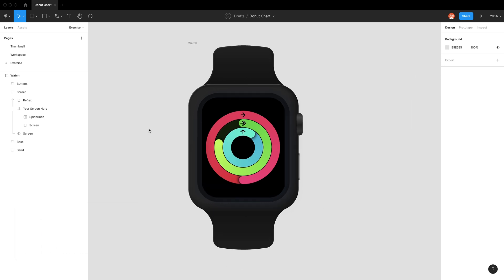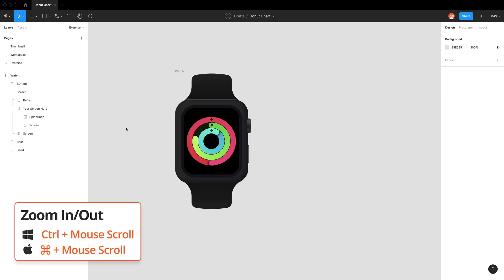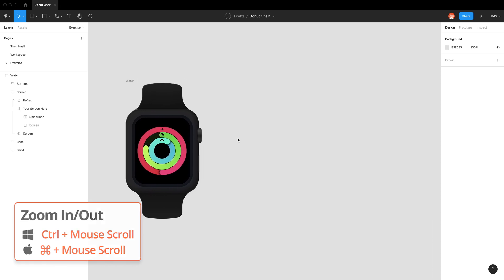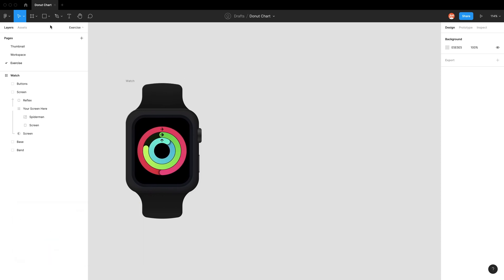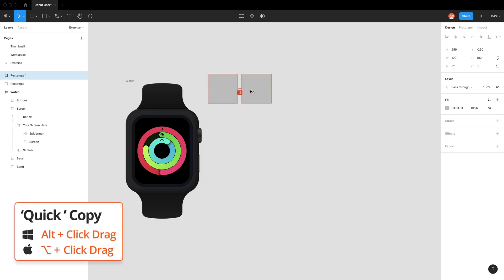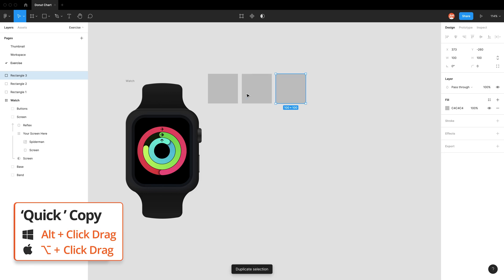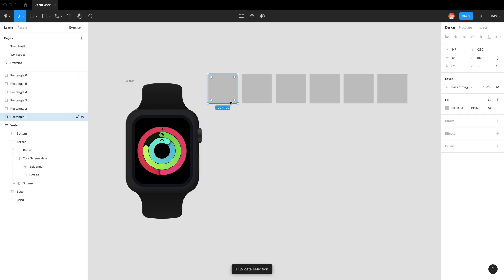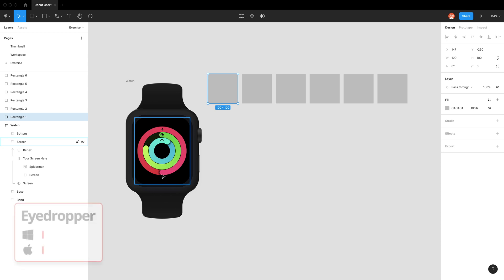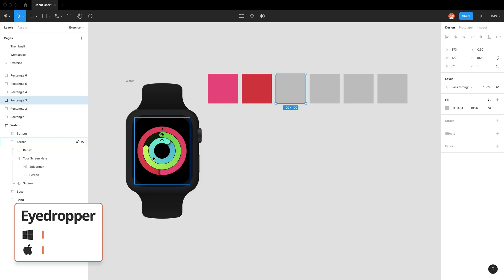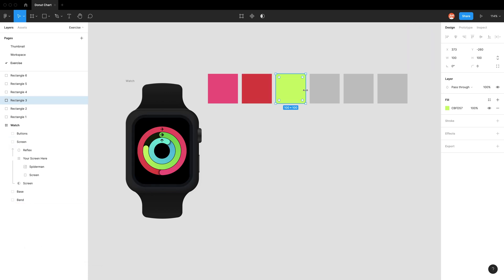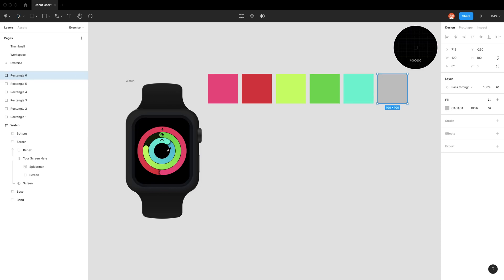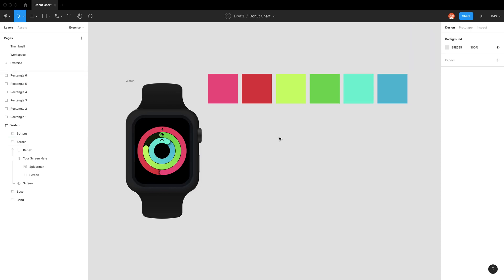I'm going to zoom out and make six rectangles by holding option, click, drag, then command D to repeat that action six times. The reason I'm doing this is to collect these colors. Using the eyedropper tool, shortcut I, I can quickly select these colors ready to be used later.